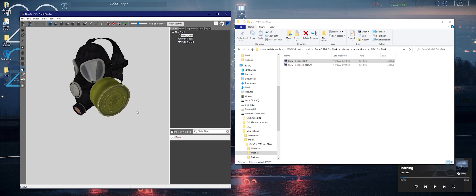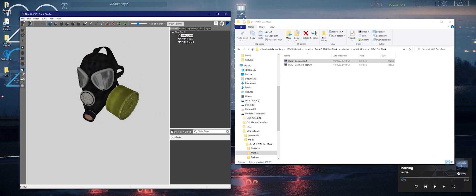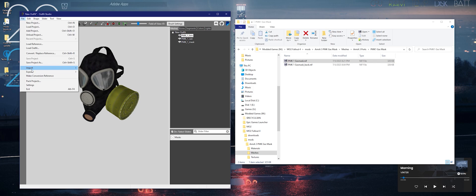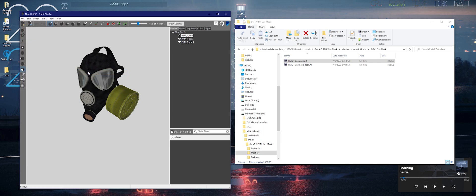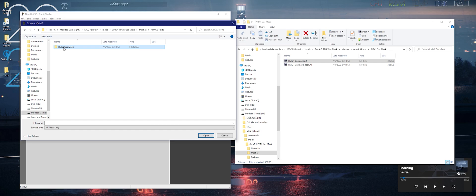As you can see, it's not transparent, but we'll fix that in a second. Click File, click Export to NIF, and then Save to NIF.